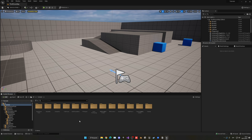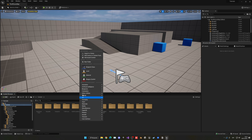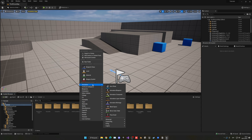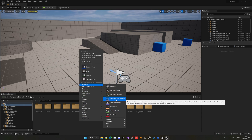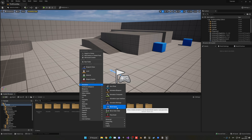The first thing we're going to create before the animation blueprint itself is an animation blend space. Right-click, go to Animation, and in Unreal Engine 5.1 you will see that we have an animation blend space available over here.